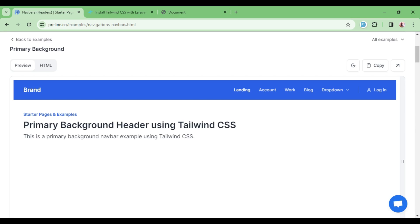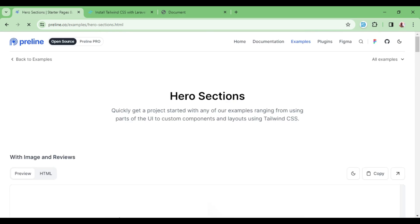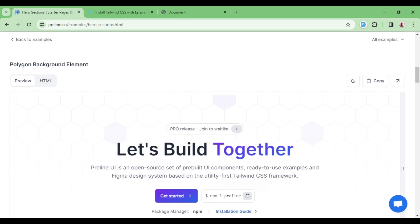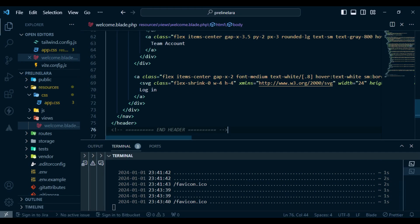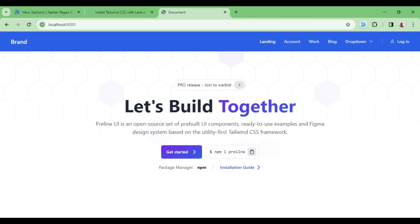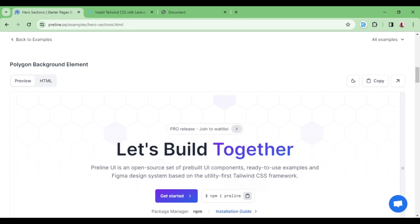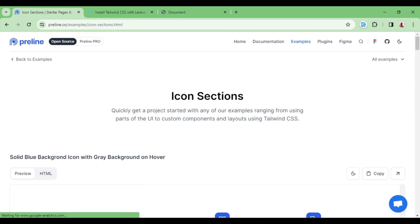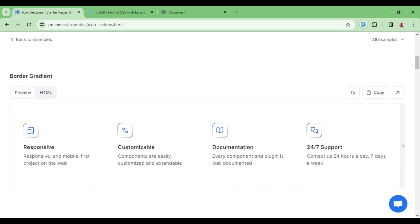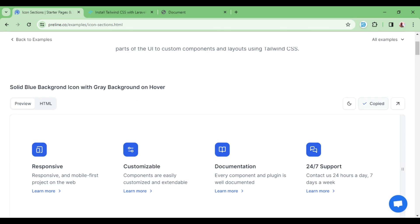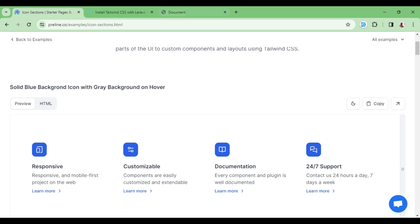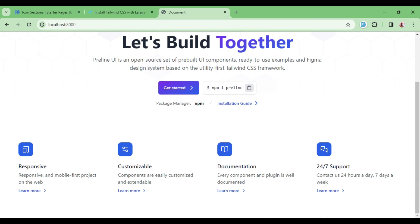I also want to look for hero sections. We have several hero sections — I'll pick one that looks nice, copy the code, and paste it below the navbar and save. Checking again, we now have a nice hero section and the application looks pretty nice. We could also add something like an icon section as features. I'm just playing around to show you how easy it is to use these examples and come up with a nice looking website.